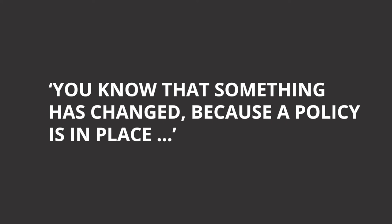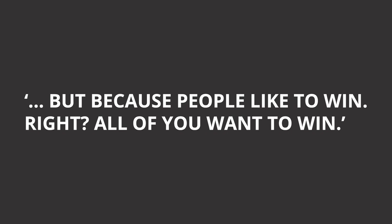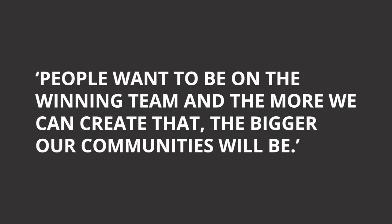And that's important not just because of that initial win, but because people like to win. All of you want to win. Assuming that's why you're all here - you have a desire to make social change. And in order to make social change, you have to win. People want to be on the winning team, and the more we can create that, the bigger our communities will be.